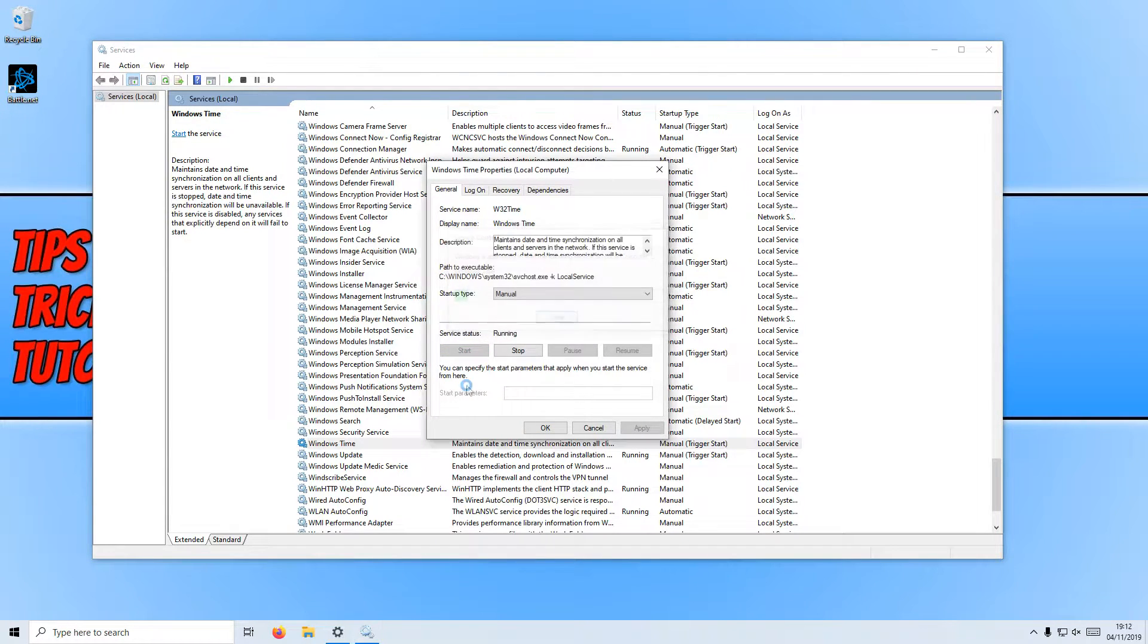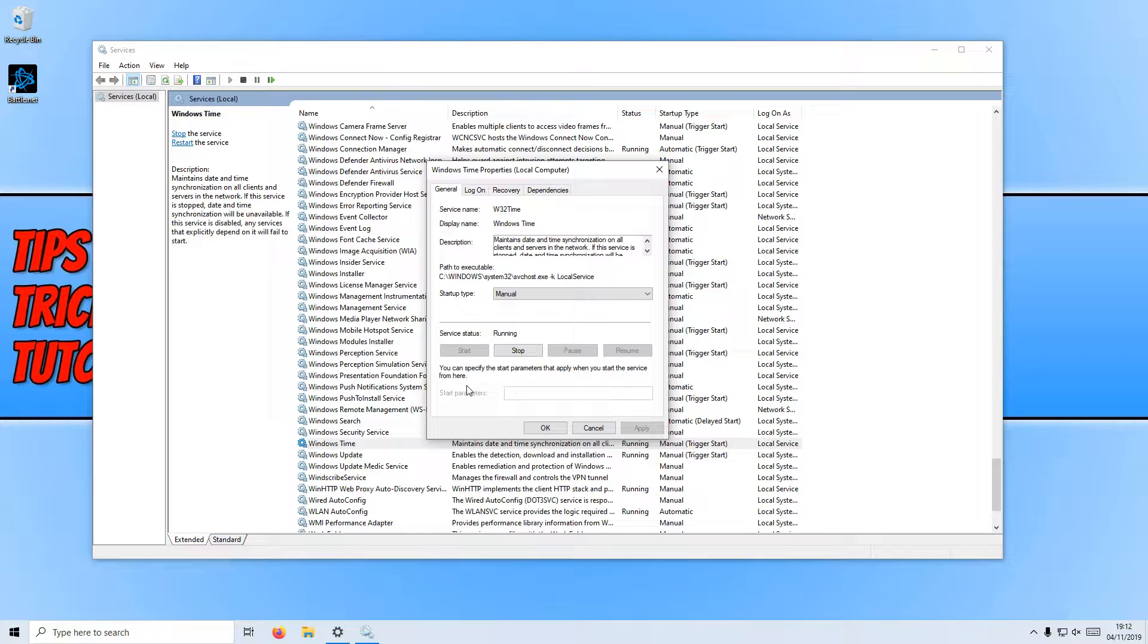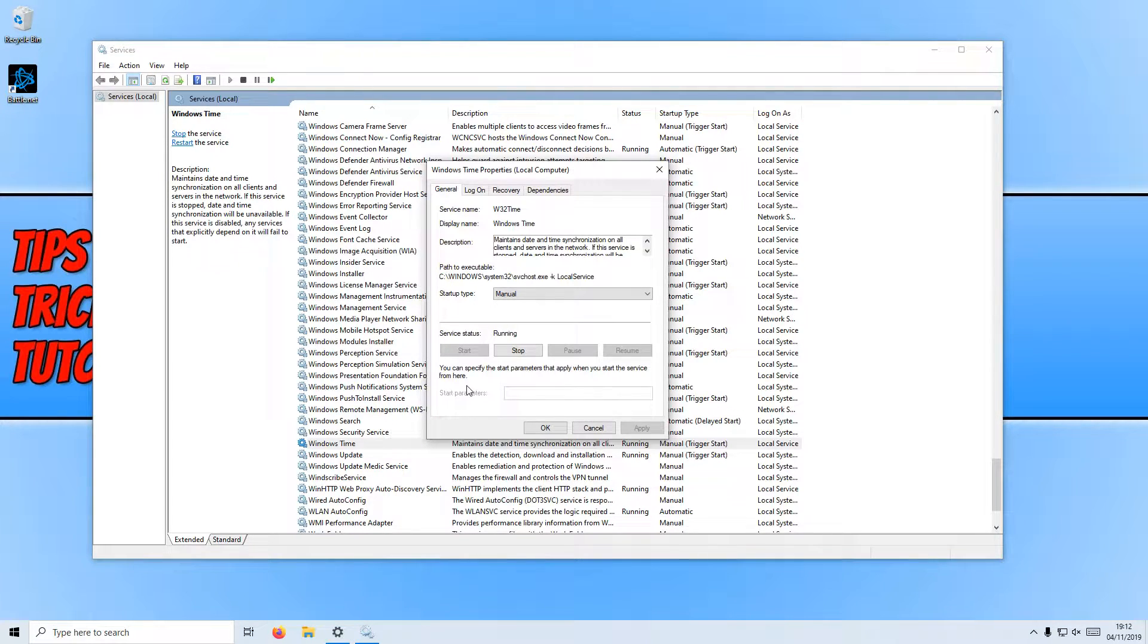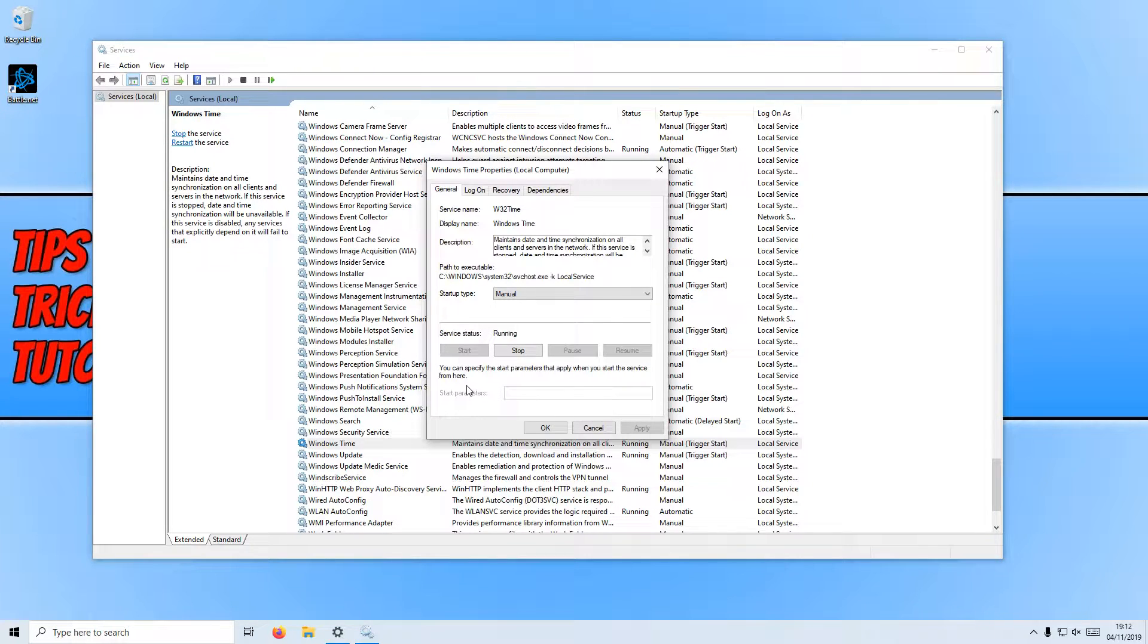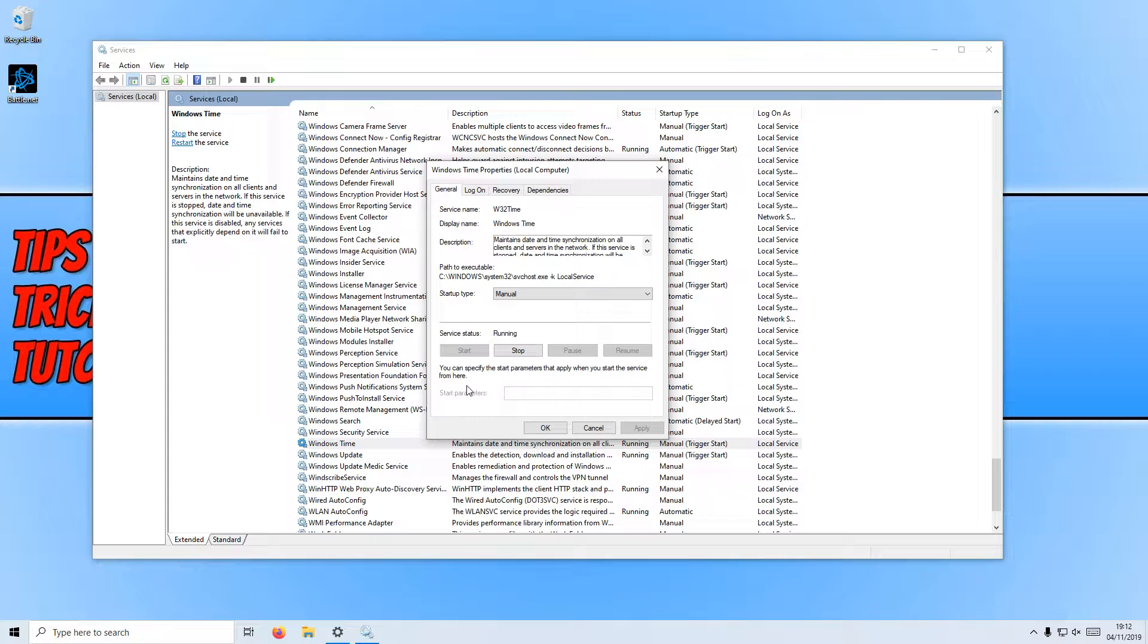Basically this service needs to be running for your time and date to automatically update. If this service is not running then your time and date will not automatically update.